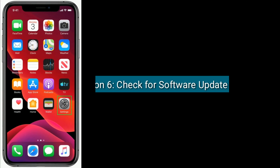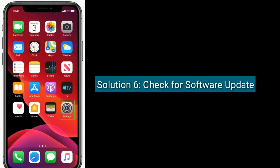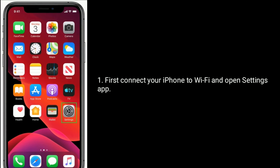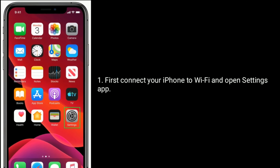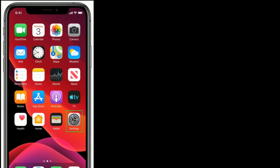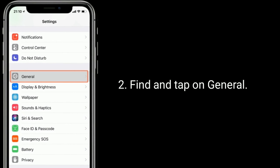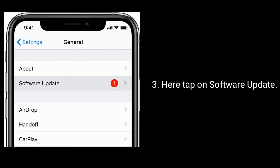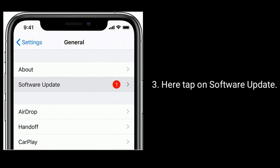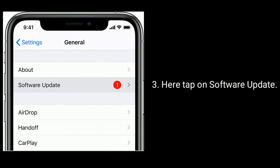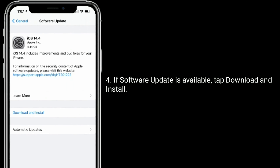Solution 6 is check for Software Update. First, connect your iPhone to Wi-Fi and open the Settings app. Find and tap on General, then tap on Software Update. If a software update is available, tap Download and Install.